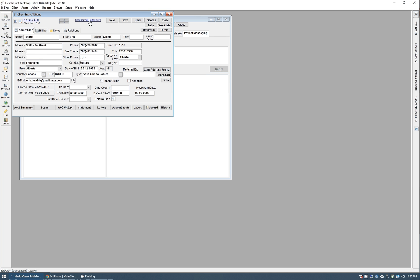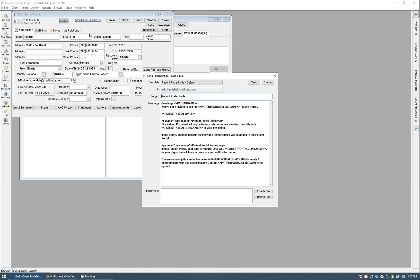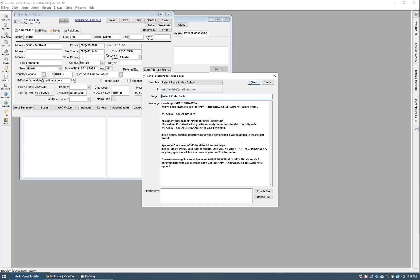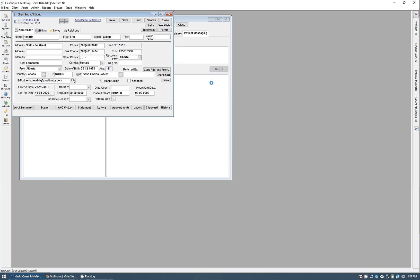So we'll go ahead and click that, and then you are given by default a message that will invite the patient. It has their patient name, clinic name, the invite information, all that kind of stuff that you'd expect. This can be customized, but we have one that is well formatted right off the bat. So I'm just simply going to click send here and that will send the message off to Erin. You'll see the email sent successfully.